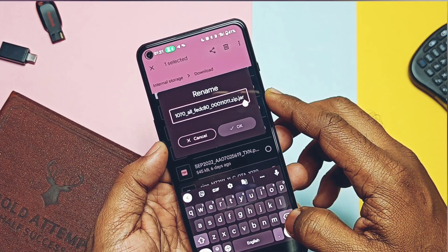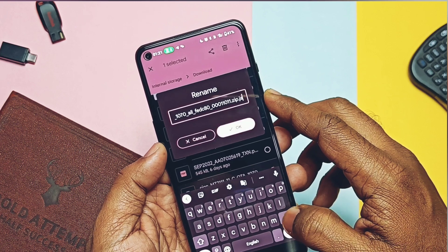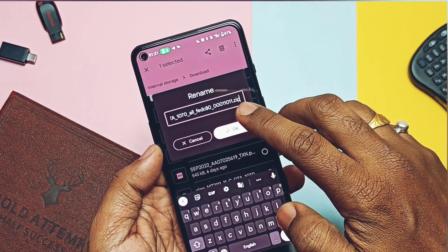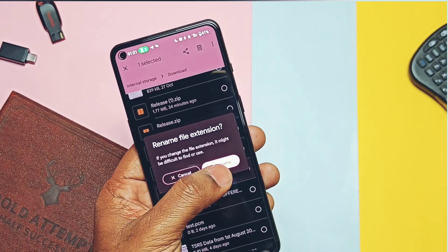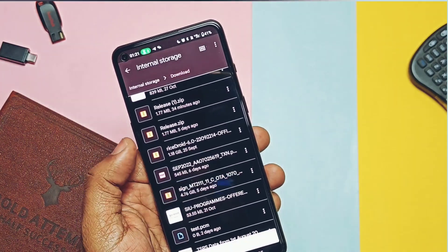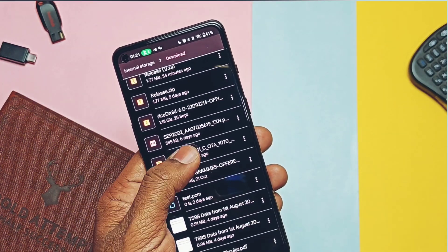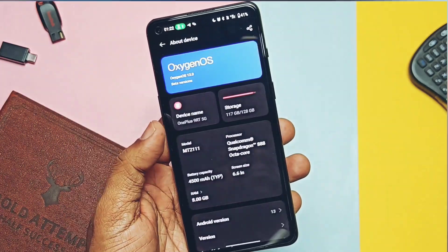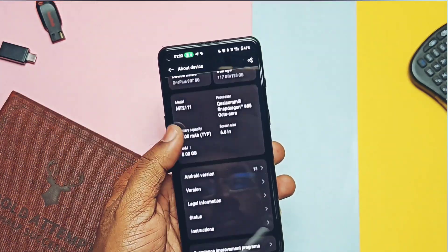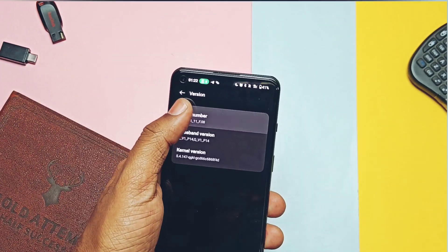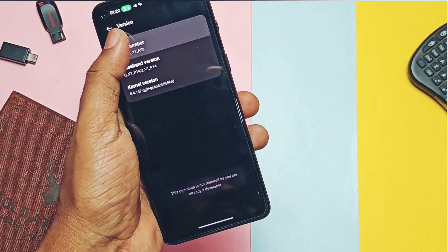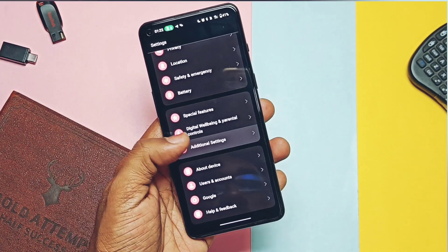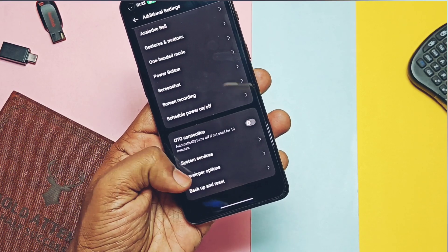You need to download the rollback package of OxygenOS 12.1C07 — it is linked in the video description. Remove its JAR extension and keep the file name as a dot ZIP file. Now move this file into the root of the internal storage — don't keep it in any folder. Then go to About Phone and tap the Version tab.